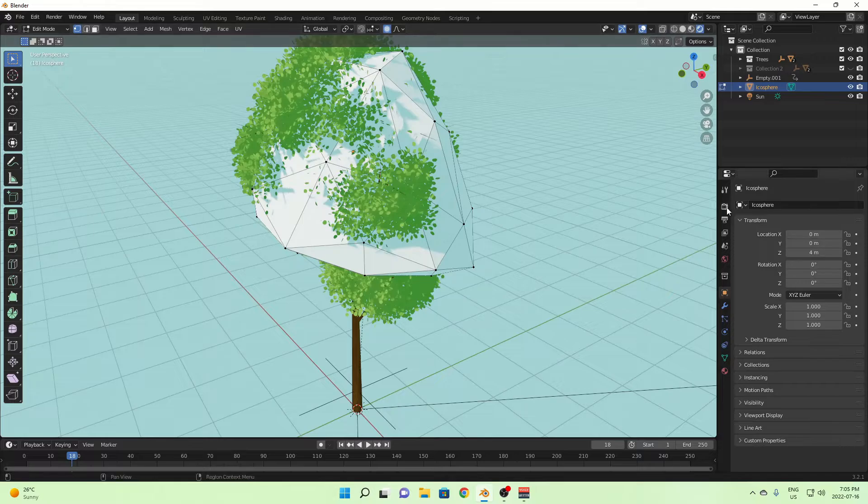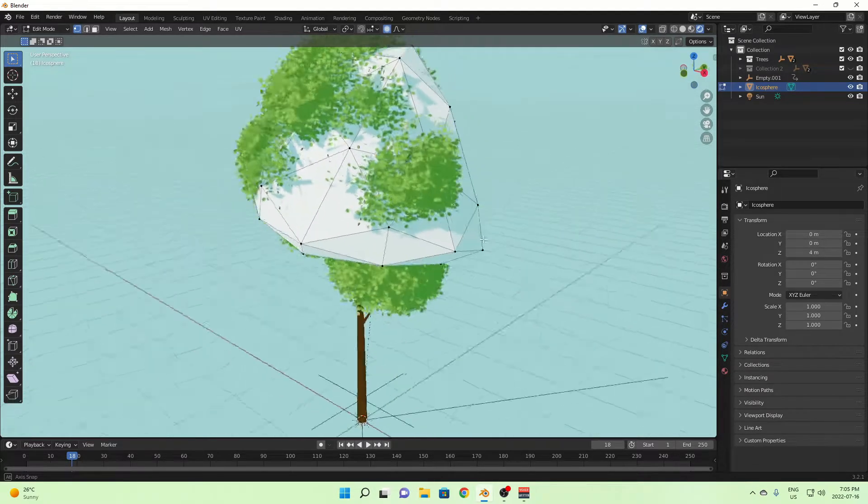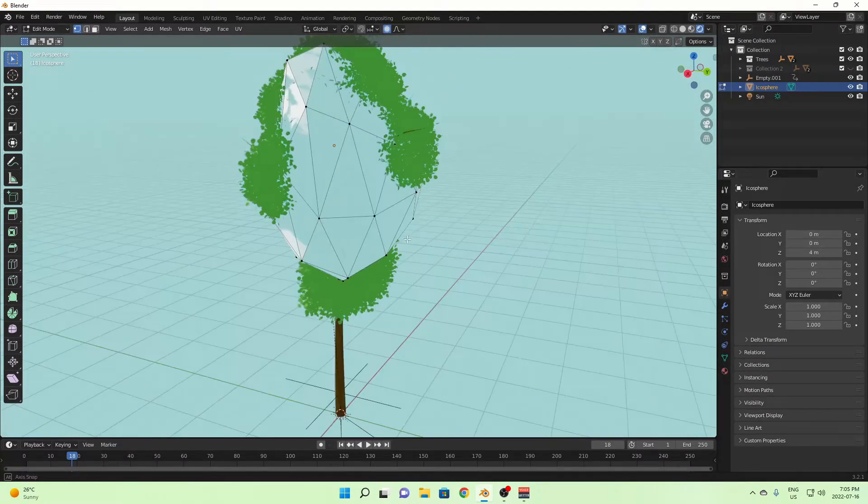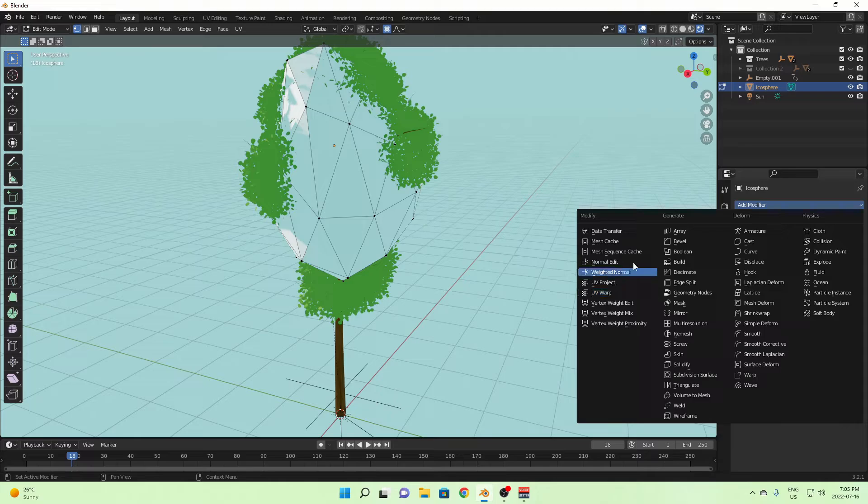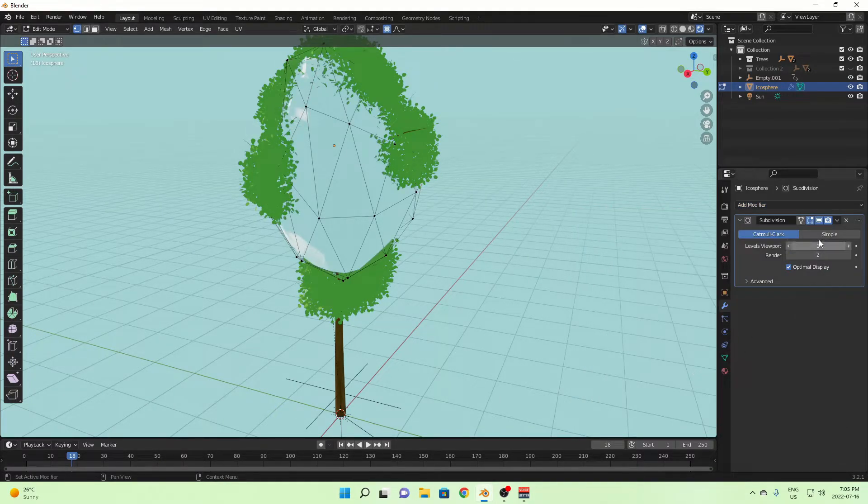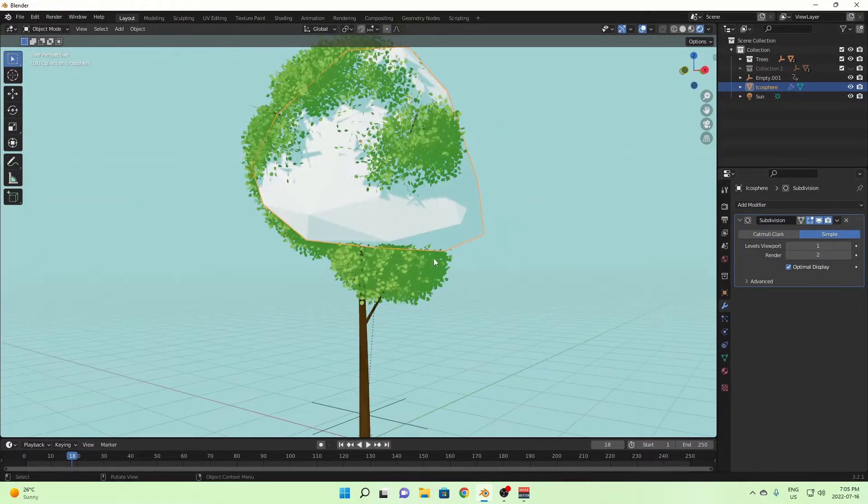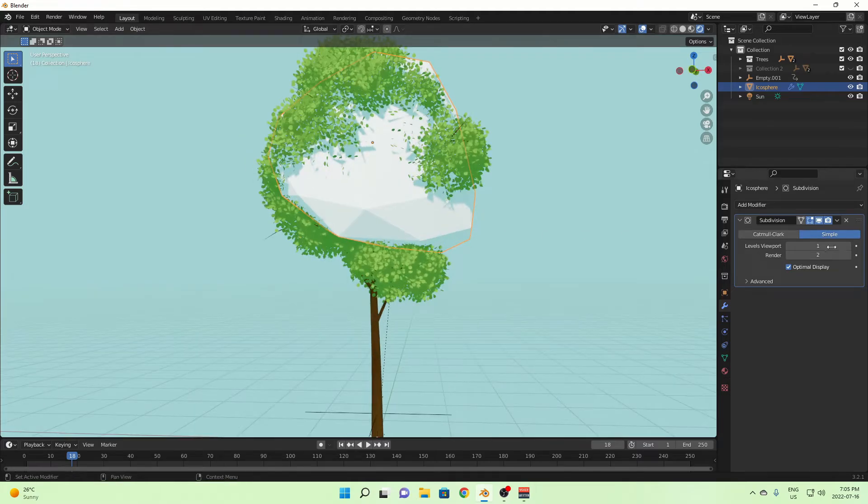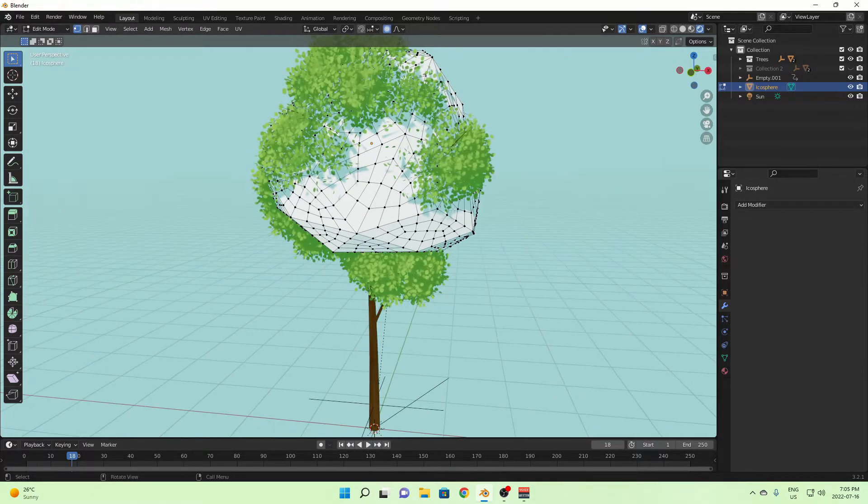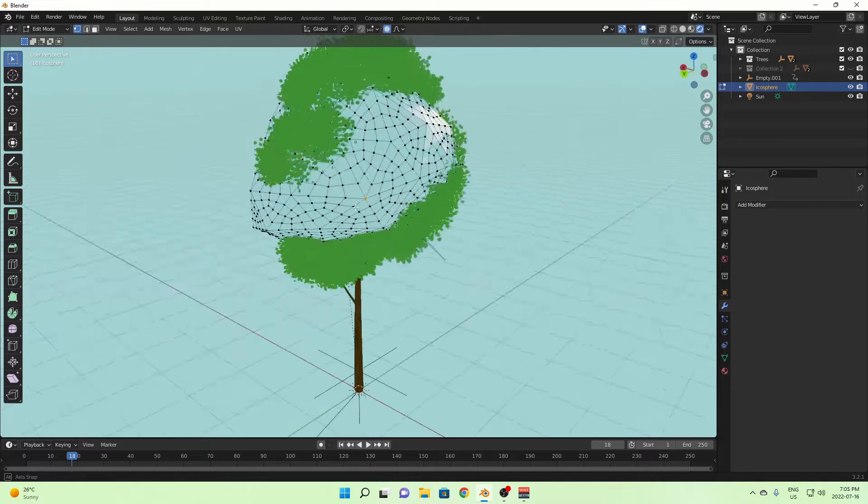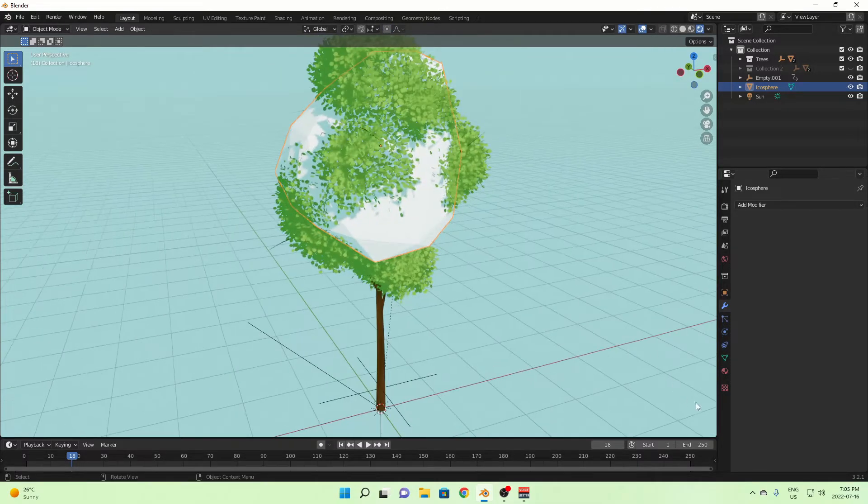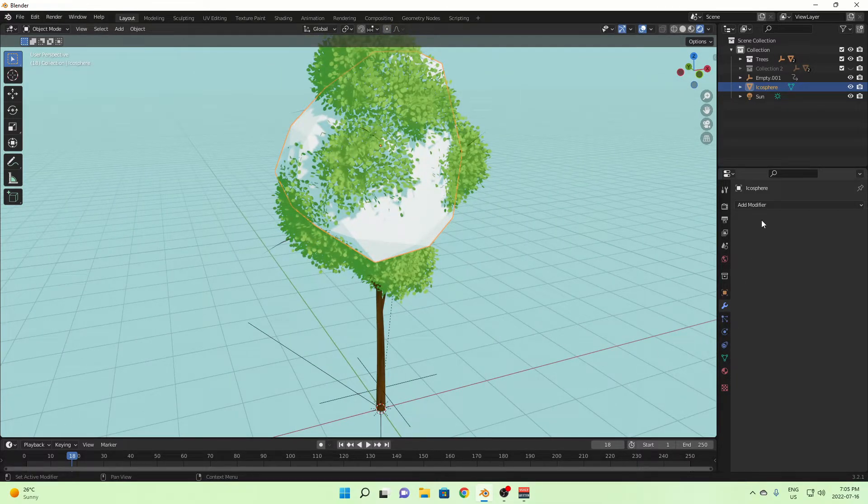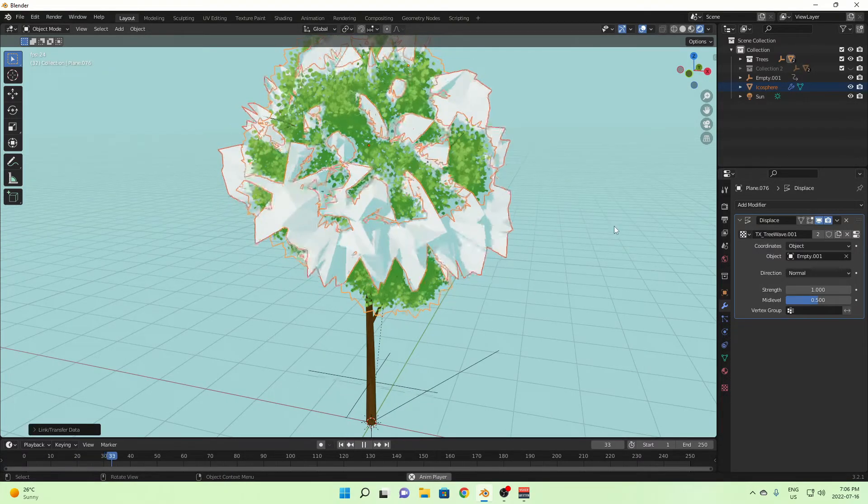But you can fix that. You can add more vertices if you just add a subdivision surface modifier, and then change this to simple. All right, I think that should do the job. Yeah, so then if you do that and then you just do the same thing with the modifier here, and there you go.